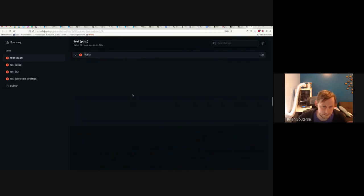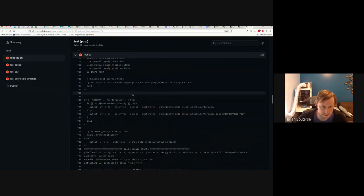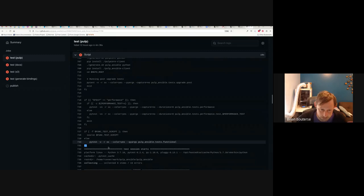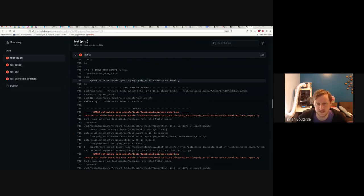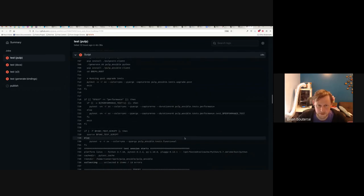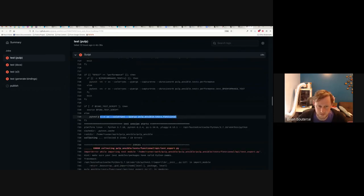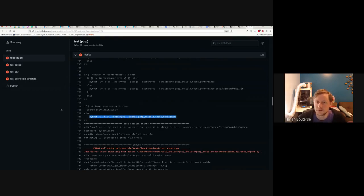When I forget how to run the tests, I go look at one of the CI jobs. You can see here that you run tests with pytest — you could use others, but pytest is just the project default. We're just saying run tests and collect all your tests from `pulp_ansible.tests.functional`. If you want to run unit tests, they run further up, but this command will run your functional tests.